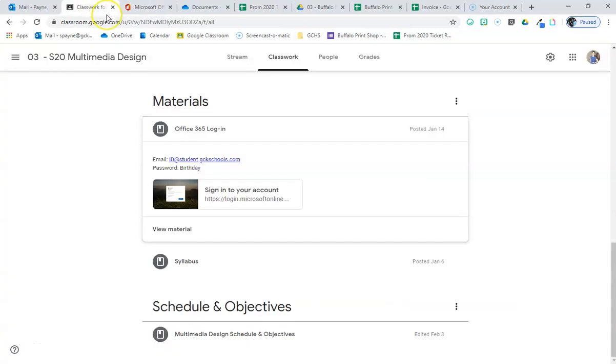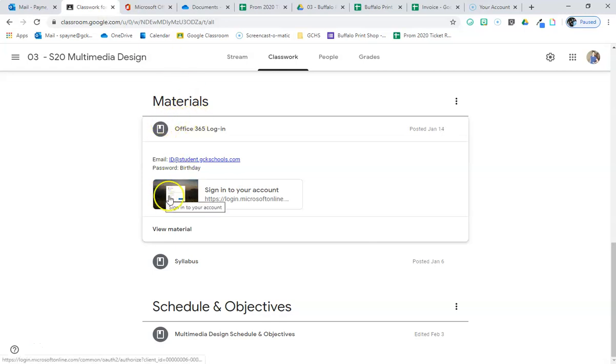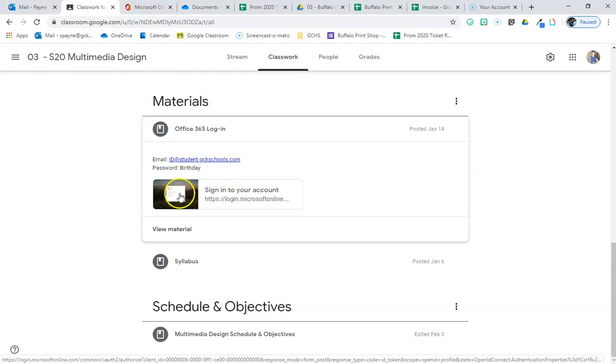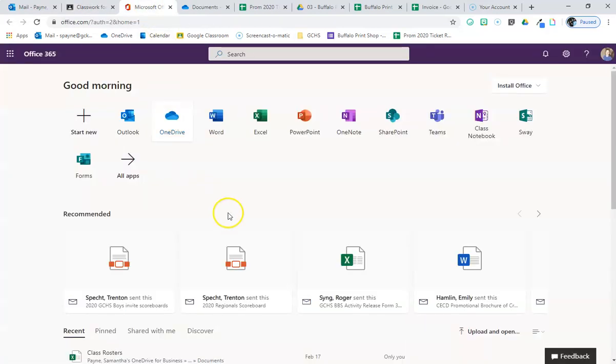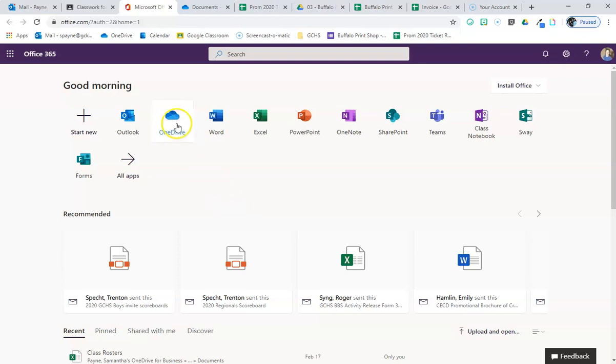Okay, so just a reminder for this project, the favorite band or sports team project, we are using PowerPoint. To get there, you're going to click on this link from the material section of classroom, which will get you to this option right here. It's your student.gckschools.com account, not your Google account. I'm going to click on OneDrive, that's where I want to be.